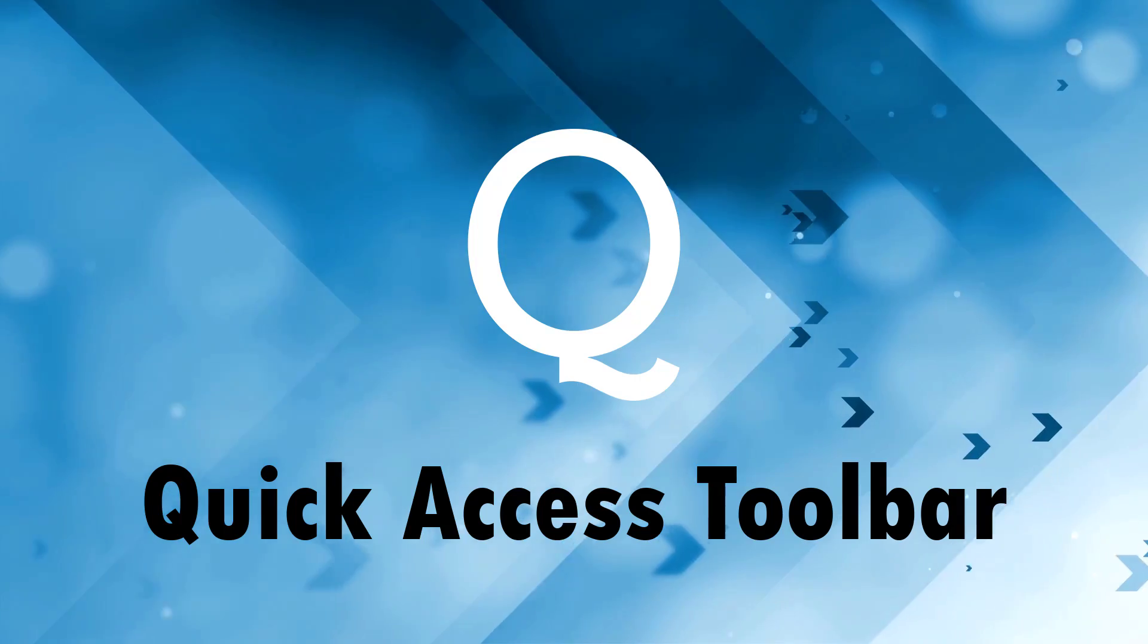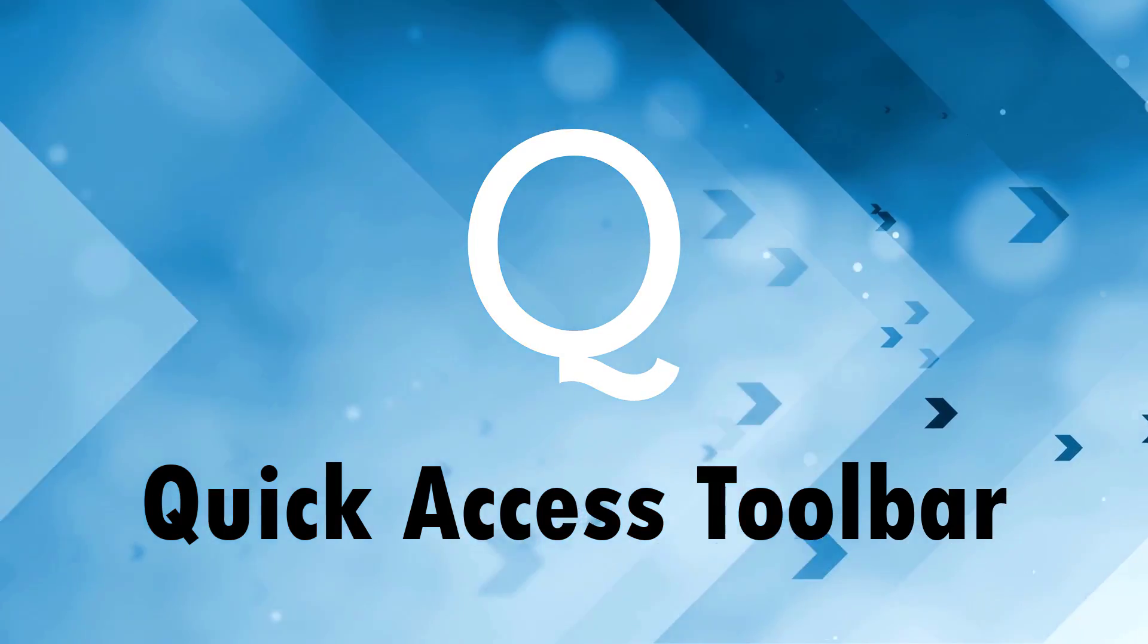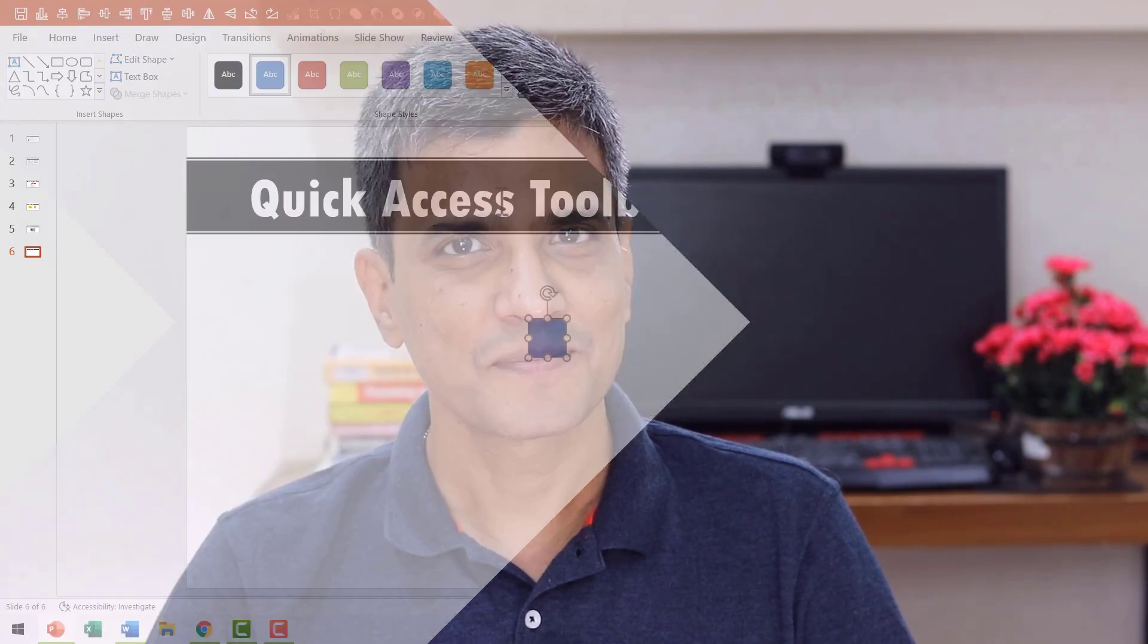Q is for quick access toolbar. Do you know that PowerPoint makes it easy for you to access any tool on your PowerPoint ribbon by placing it right above the ribbon? Let me show you how this smart time saver option works.